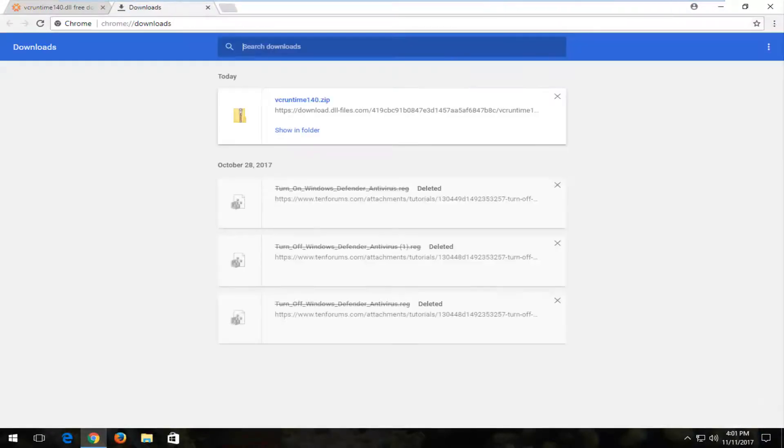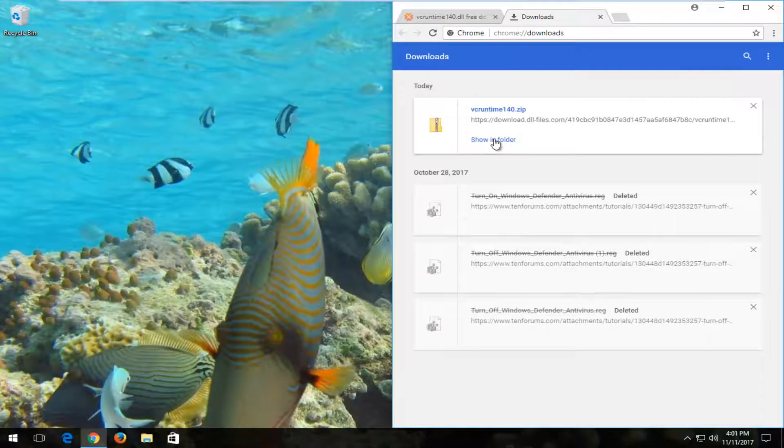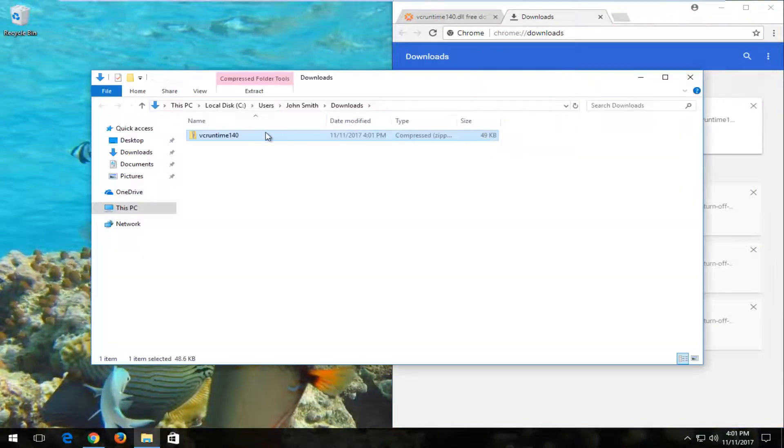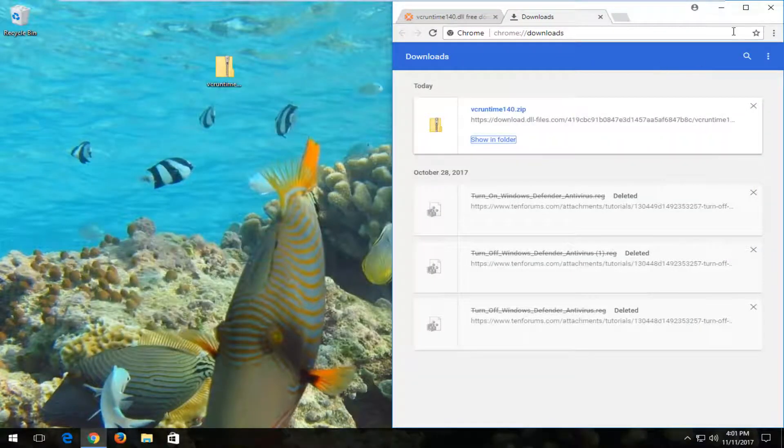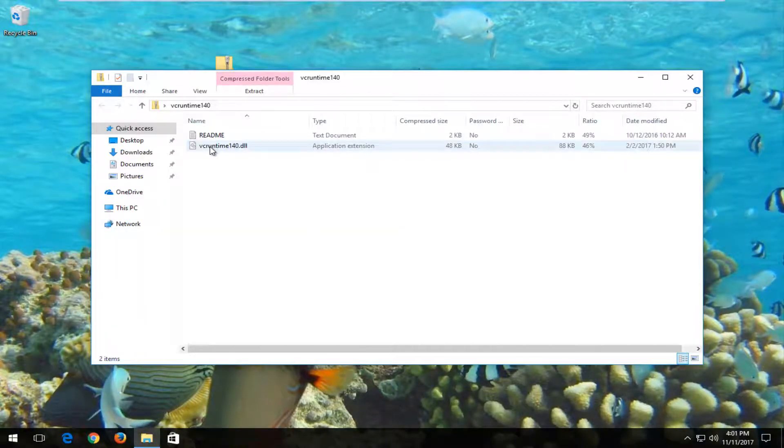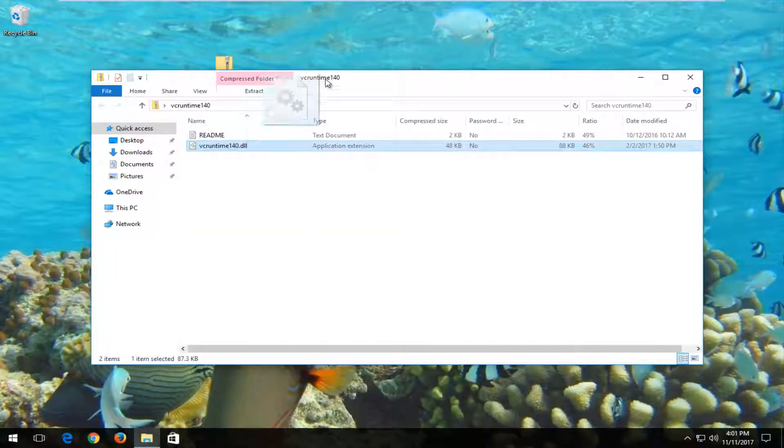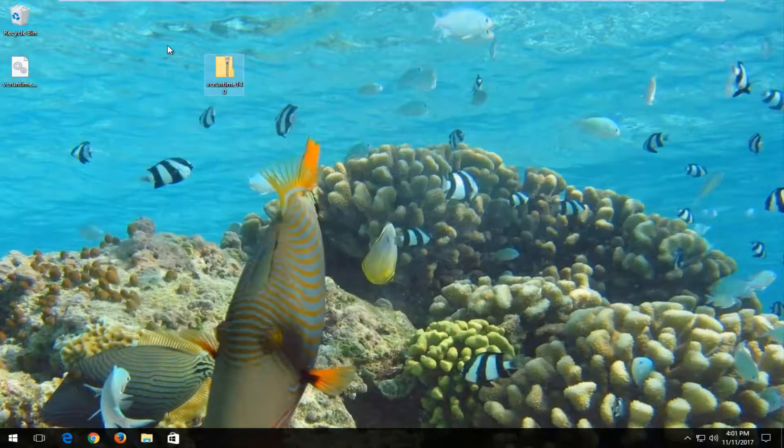I'm going to show that in my downloads folder and then move that over to my desktop here and close out of the web browser. Now I'm going to open up this folder and left click and drag this DLL file over to the desktop. Then you can delete this folder. It's no longer necessary.